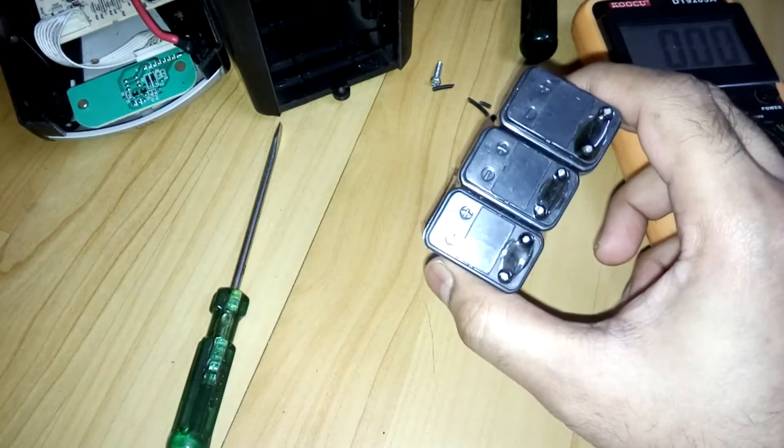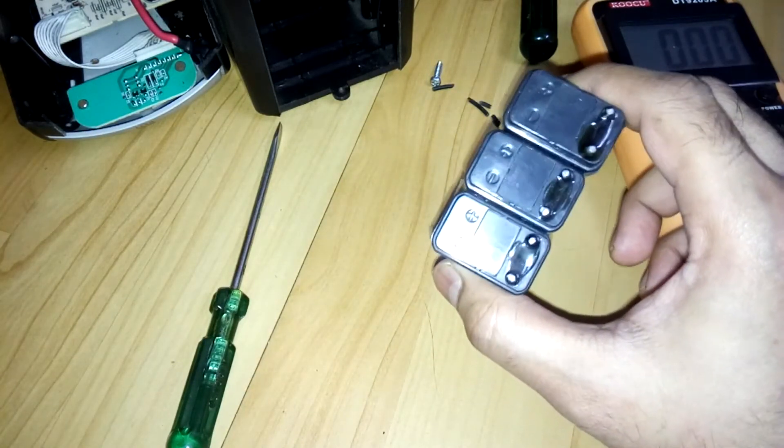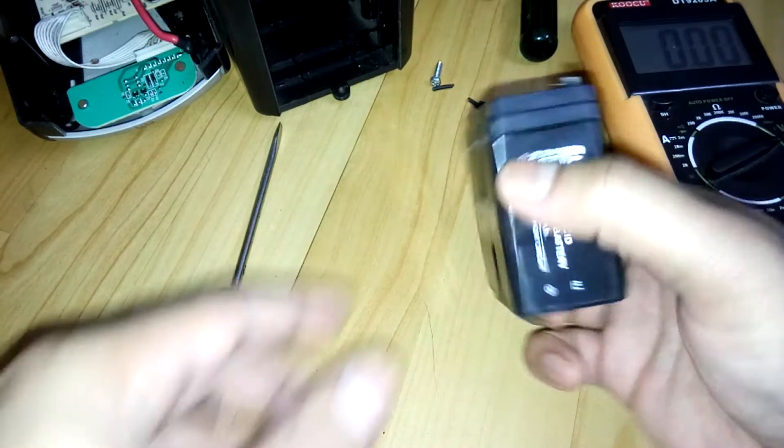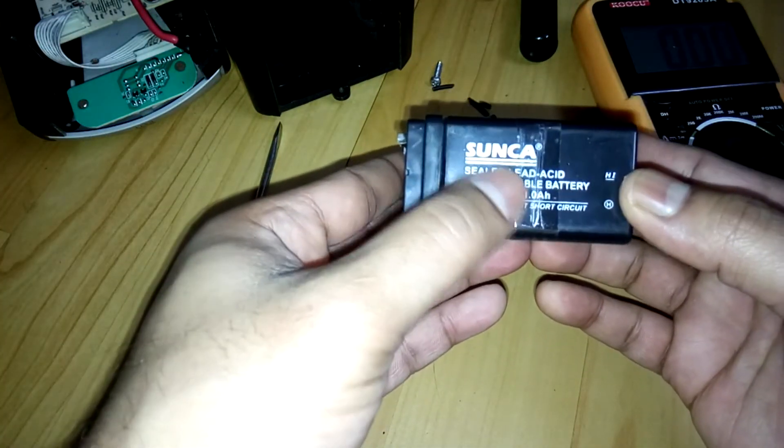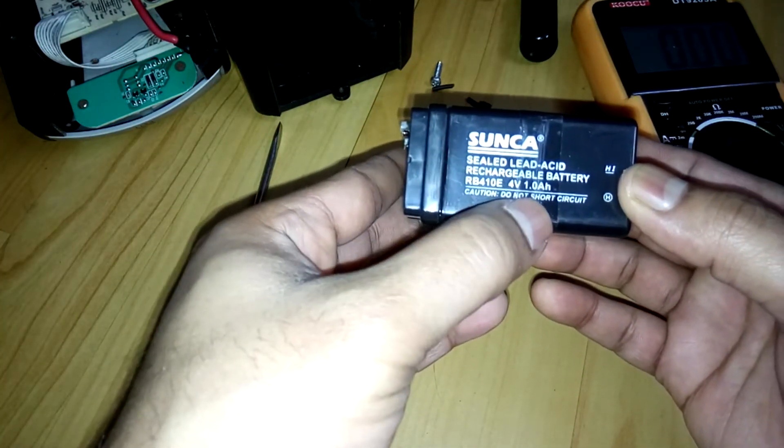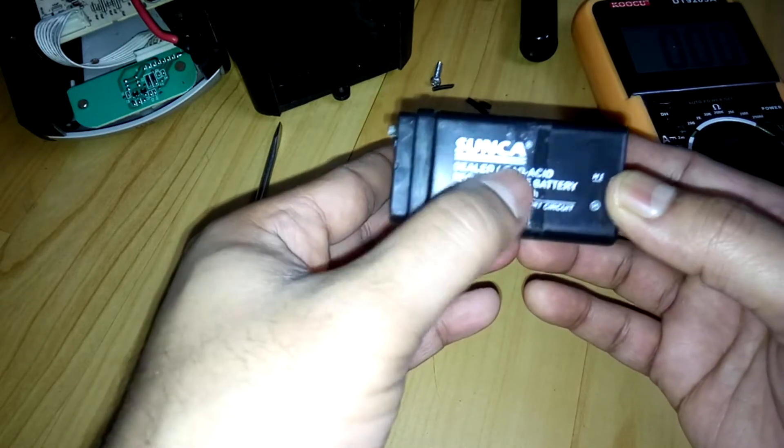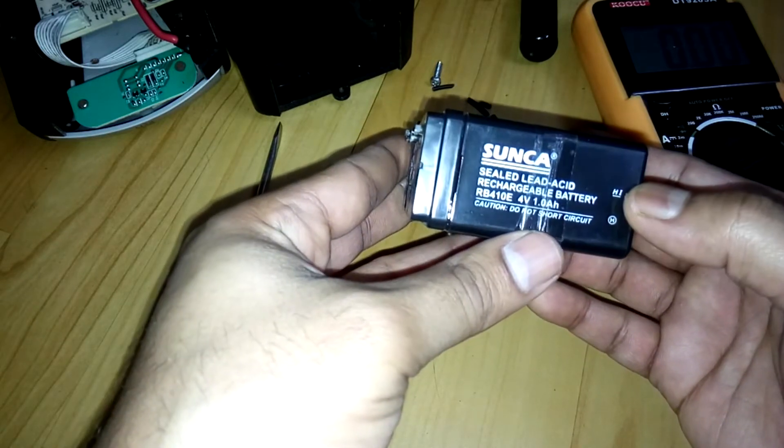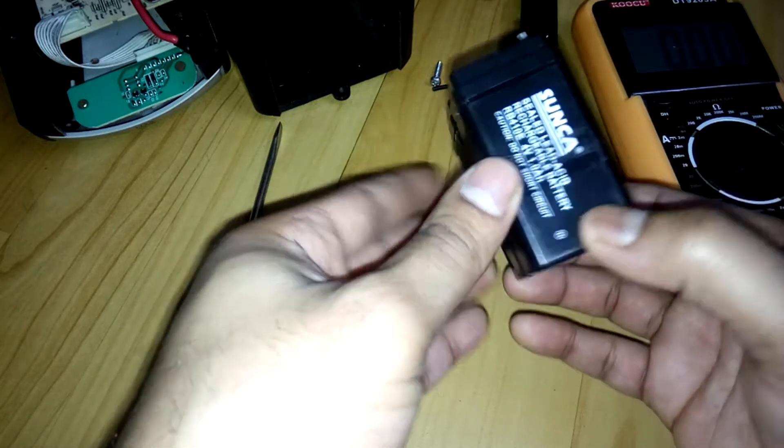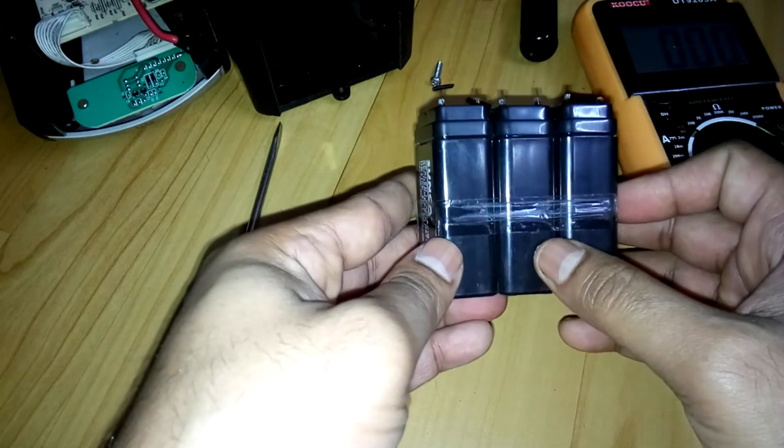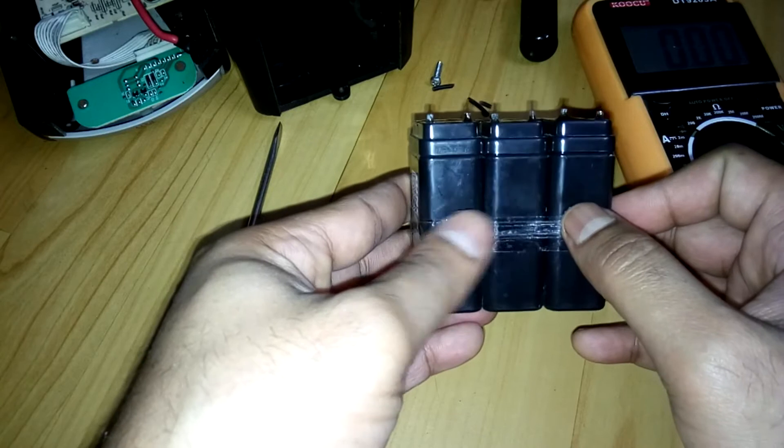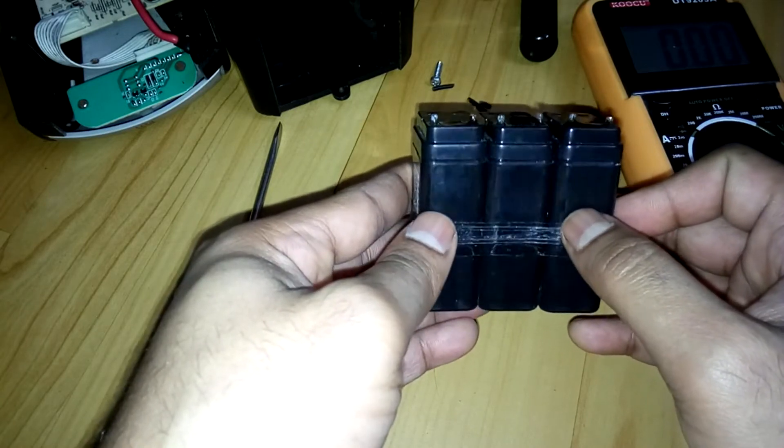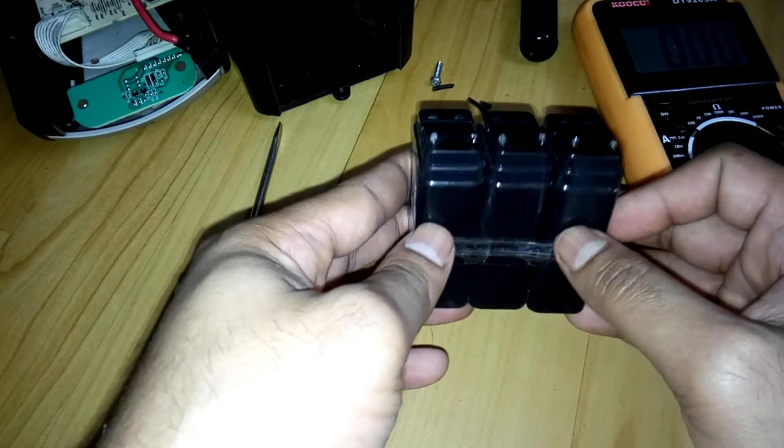These come very cheap. As you can see, it's a brand name Sanca 4-volt 1Ah lead acid battery. You're going to connect three of them in series and you'll get 12 volts and of course 1Ah.